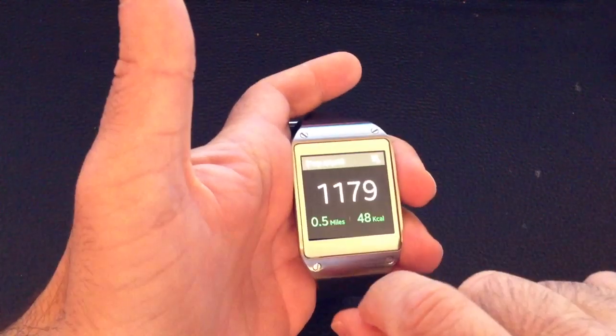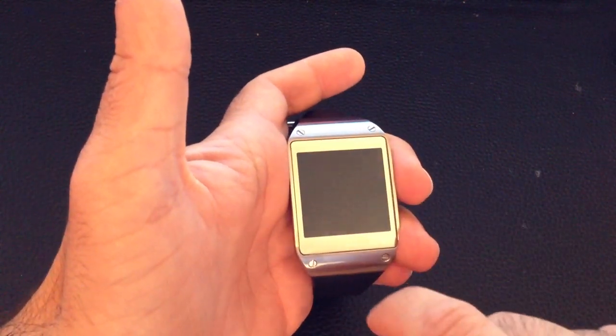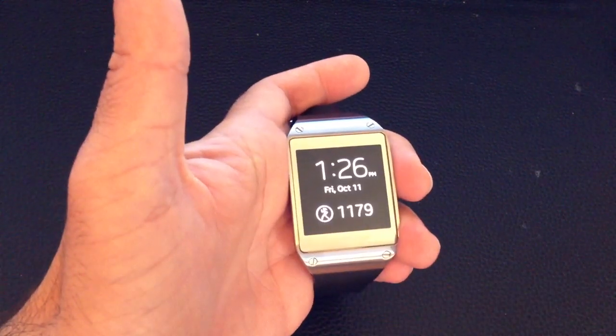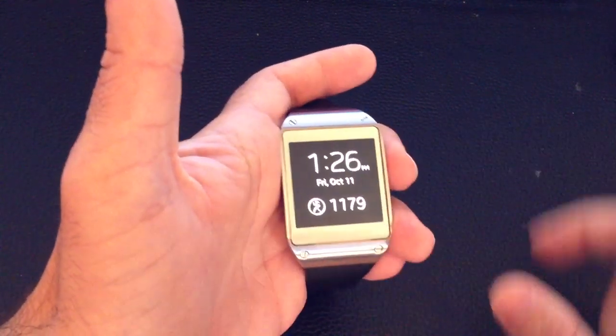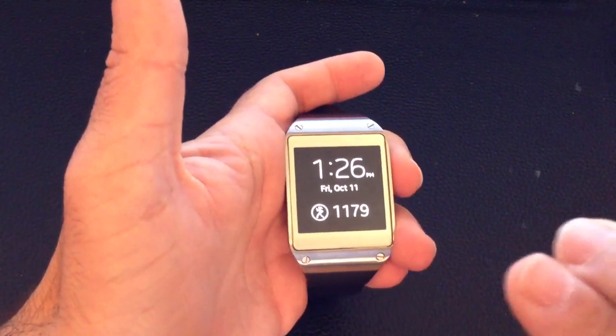Let me do that again — swipe down and you'll see the camera will turn on. If you want to get out of the camera, you can either swipe down or press the home button.